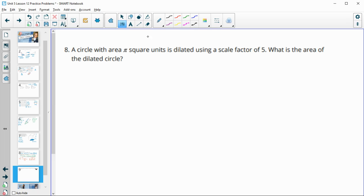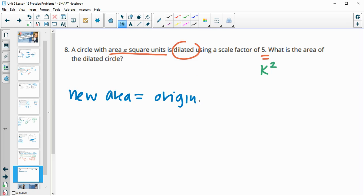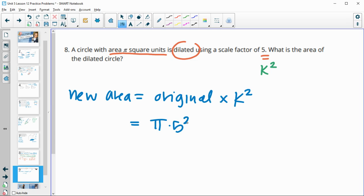Number eight: a circle has an area of π square units and is dilated using a scale factor of 5. When dealing with area, it multiplies by the scale factor squared. So new area = original area × 5² = π × 25 = 25π square units.